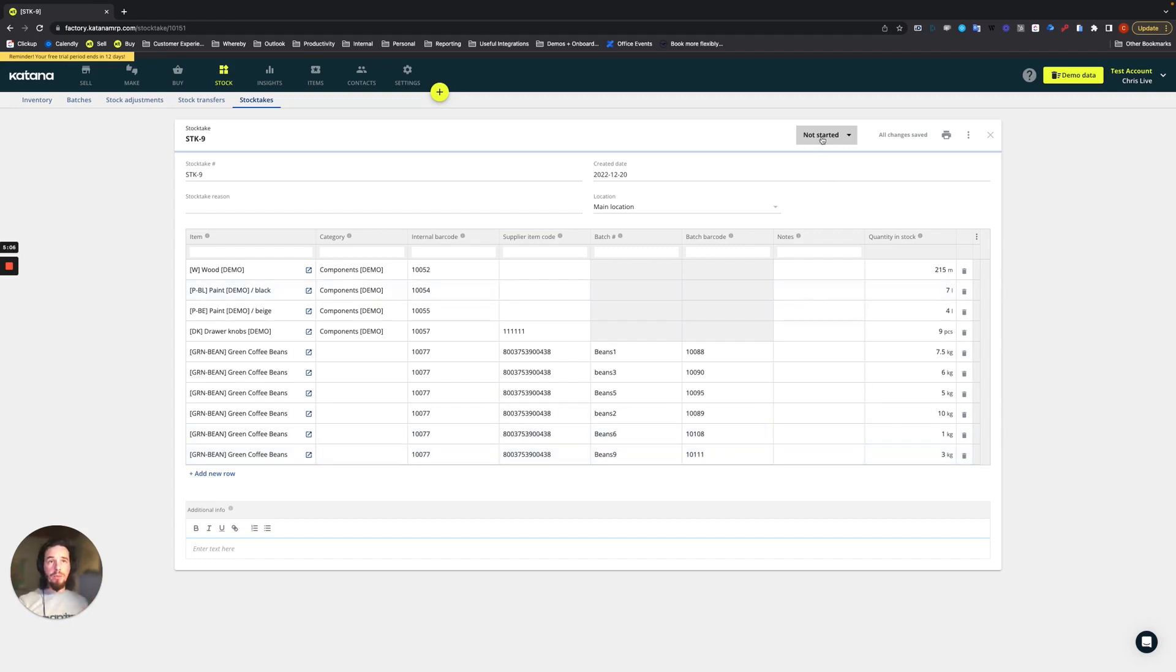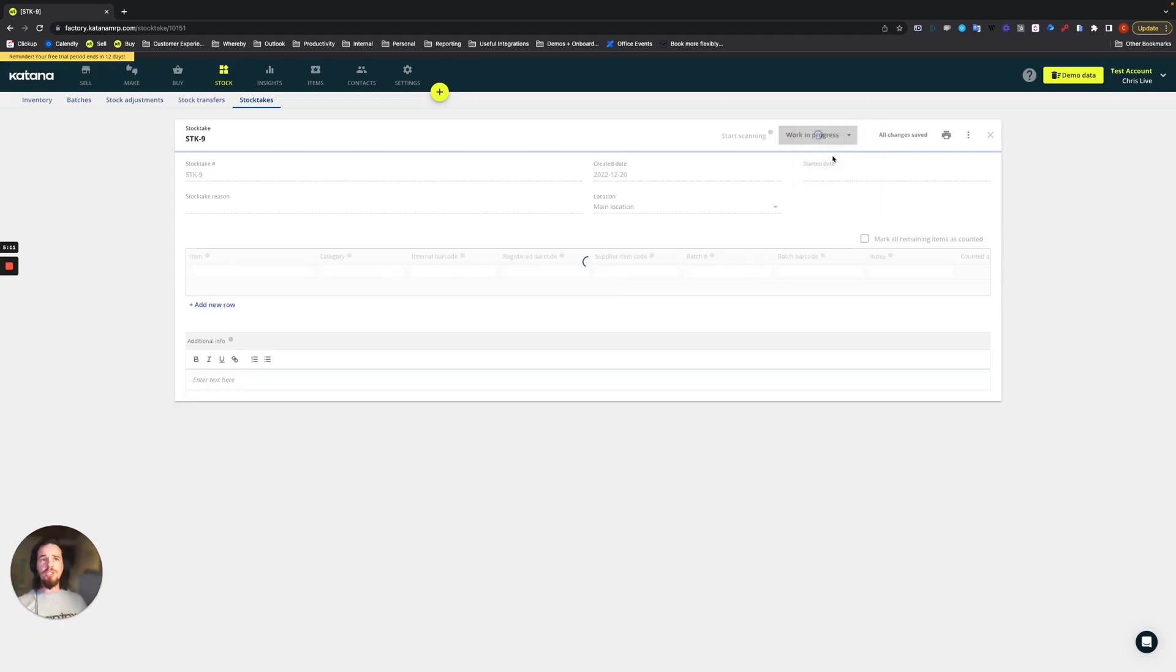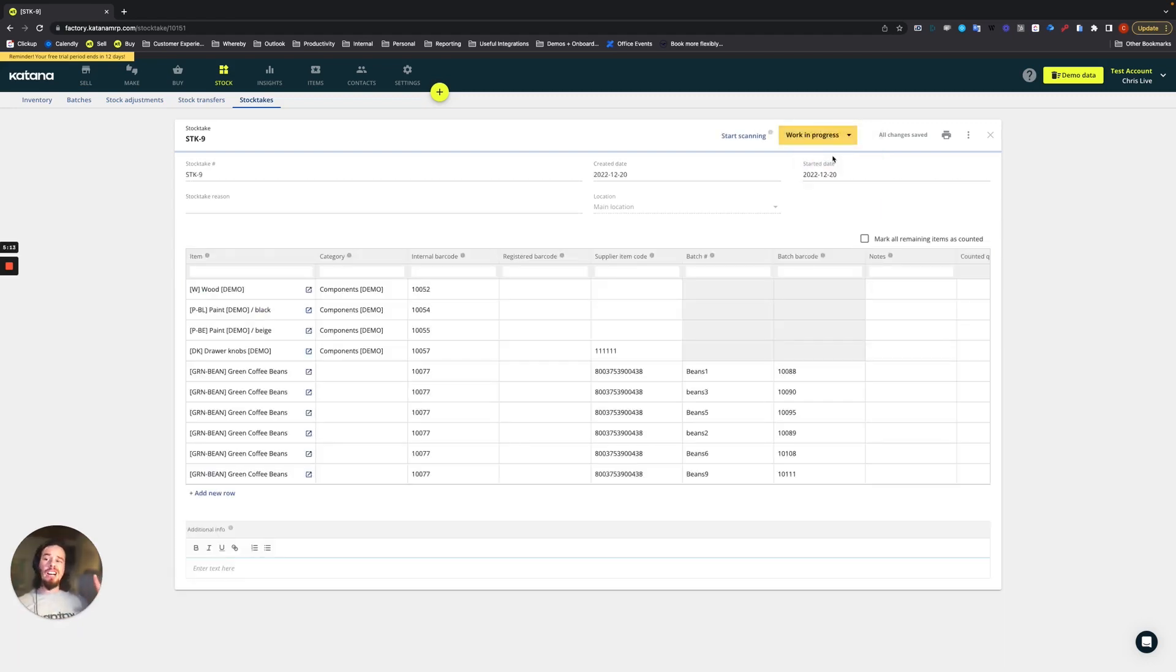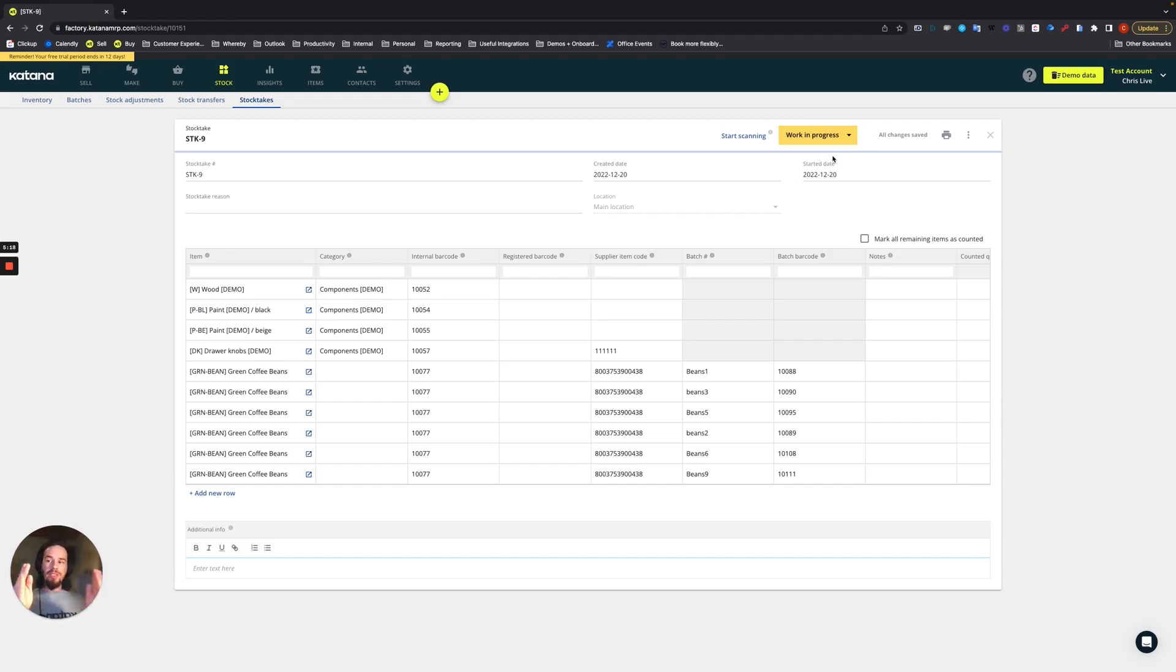Once you change this to a work in progress, you cannot complete a stock movement until the adjustment is made after this stock take has been done. This is absolutely critical and important.